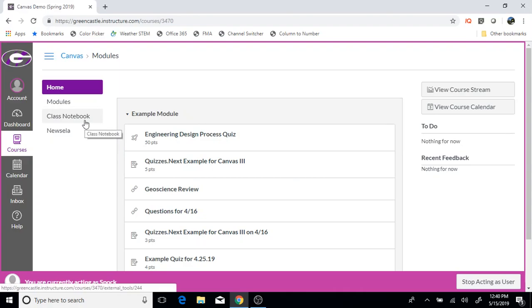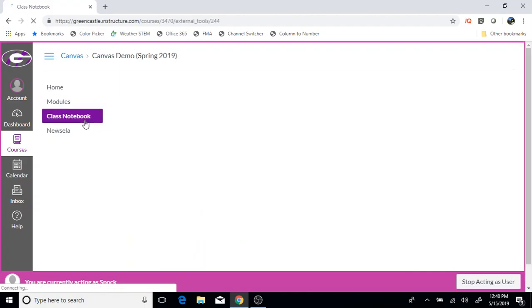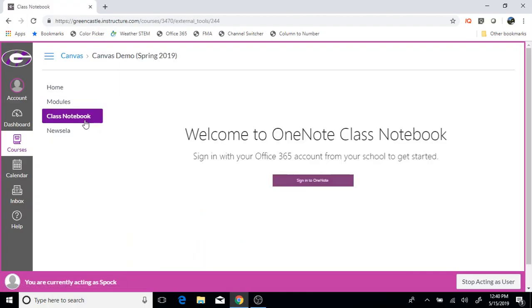If that is not currently showing for your students, you'll need to watch the video about turning on various items within the course navigation of Canvas before proceeding with this video. I'm going to go ahead and click class notebook just as if I were a student in the course.